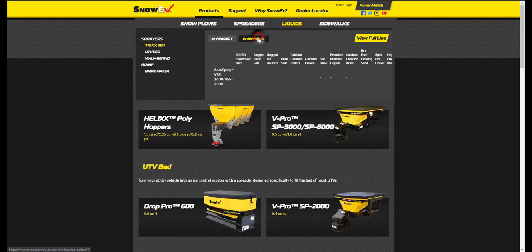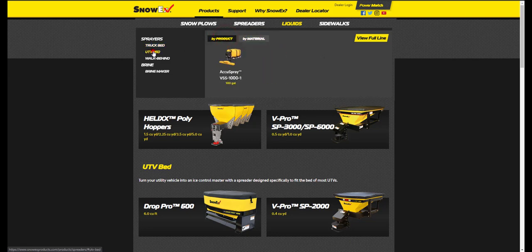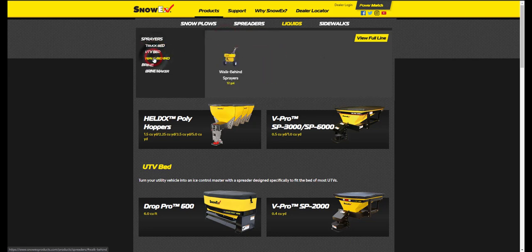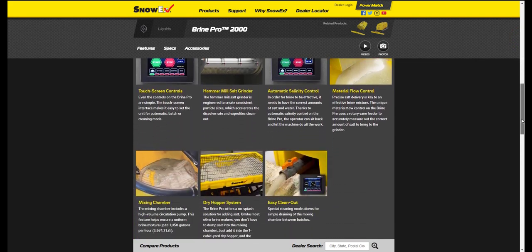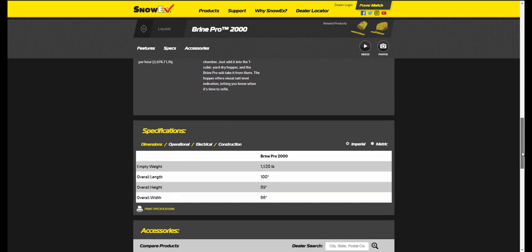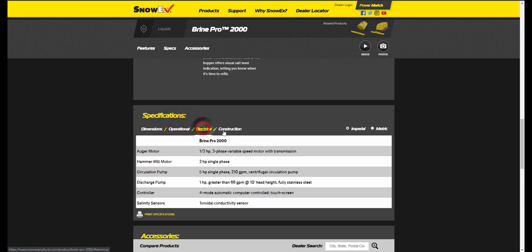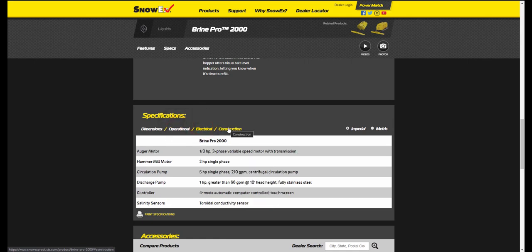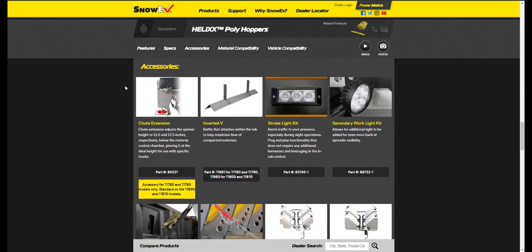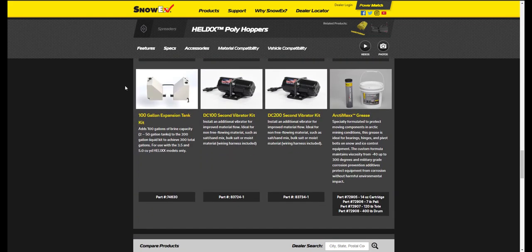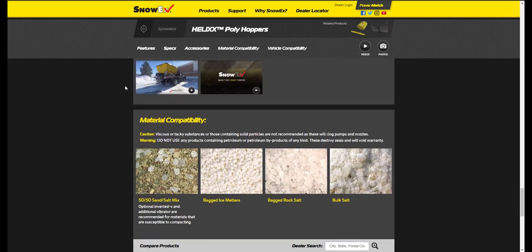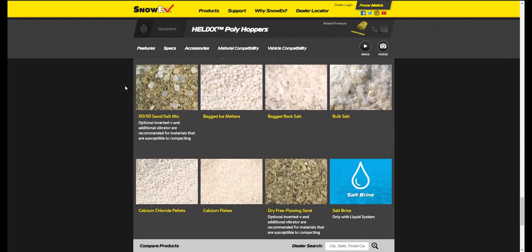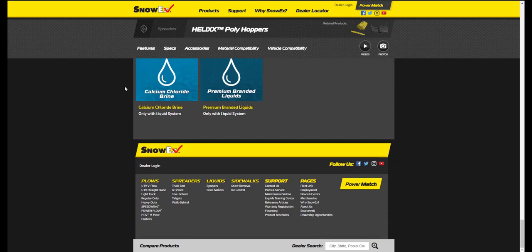The liquids category provides all of the similar search functions as the spreaders category. By scrolling down to the specifications area, you will find the answers to many of the frequently asked questions, such as dimensions, operational weights, electrical, and construction. The available accessories for each of the product categories is also listed below, along with the material compatibility area, which is a helpful tool to find your perfect spreader.